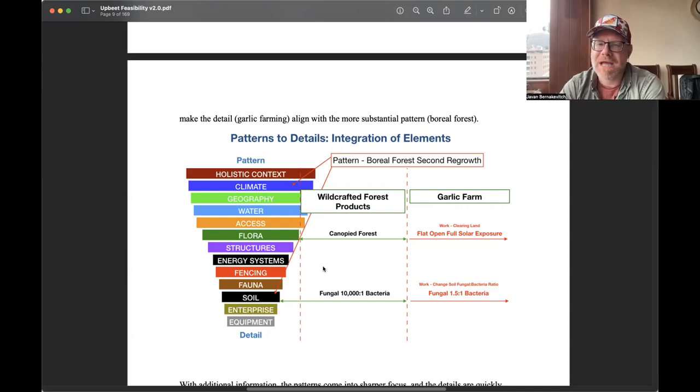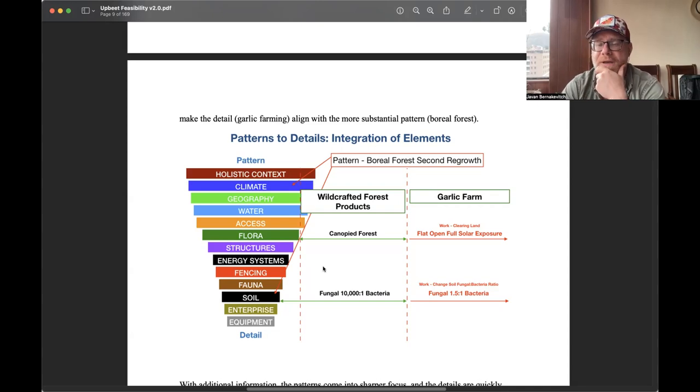Being context-specific is the main takeaway. Great question. Any follow-ups on the Köppen-Geiger conversation or patterns of permanence before we move on to Sergey's terraces?